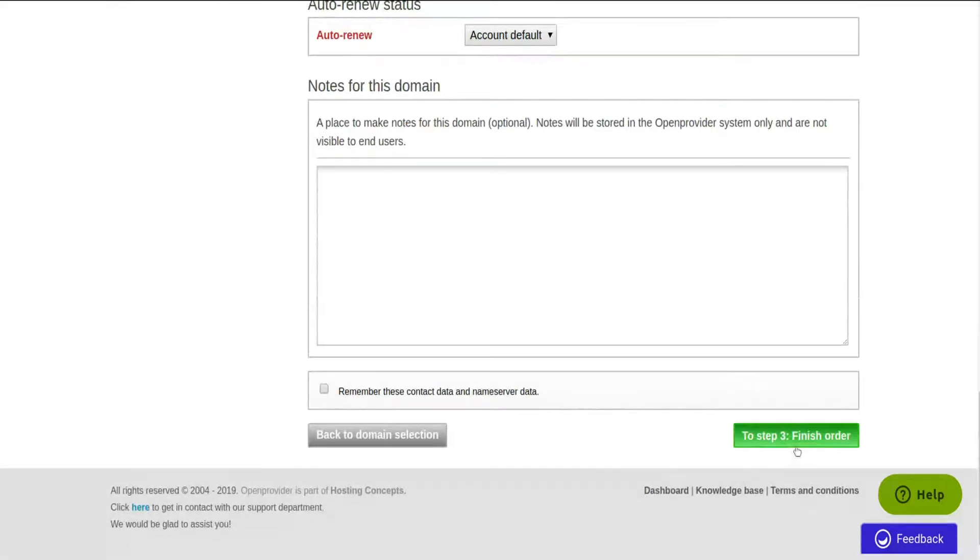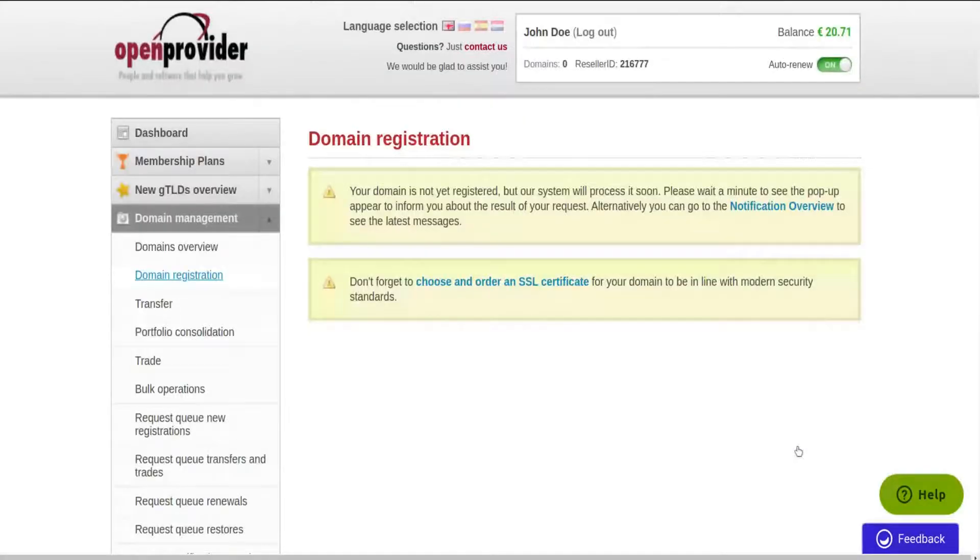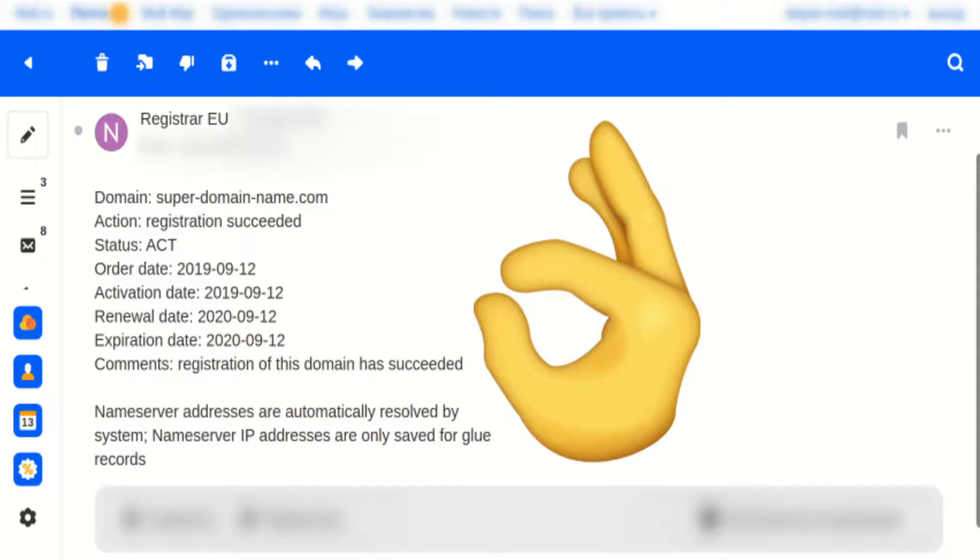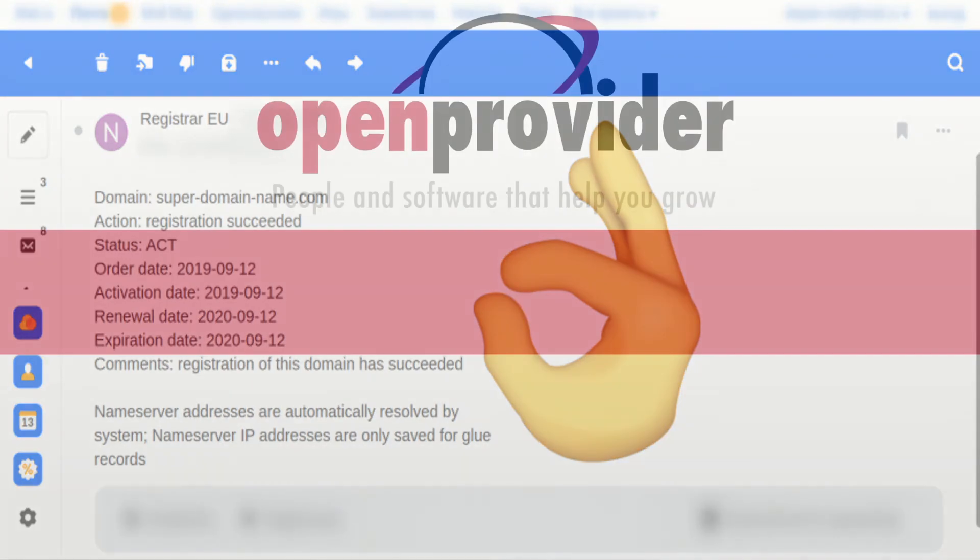Now you are ready to complete your order. Once the domain is requested, your order will be provisioned asynchronously, and you will be notified via email once registration is completed. For most TLDs, it does not take longer than a minute to complete.